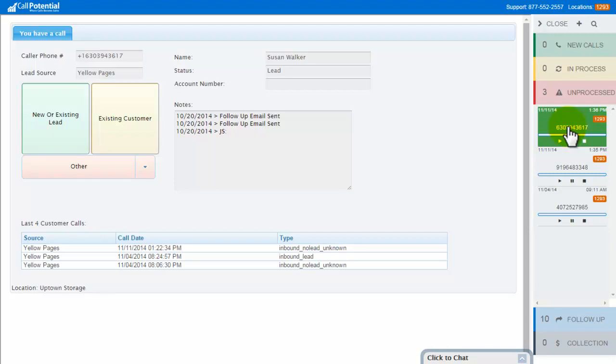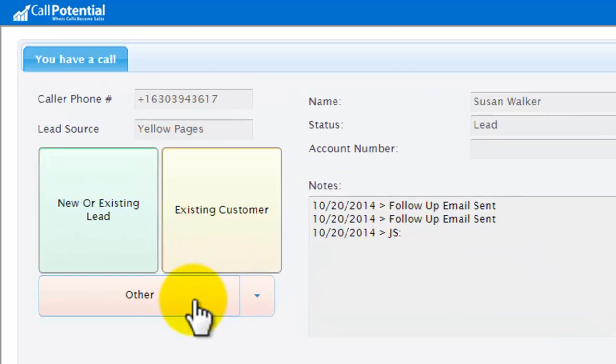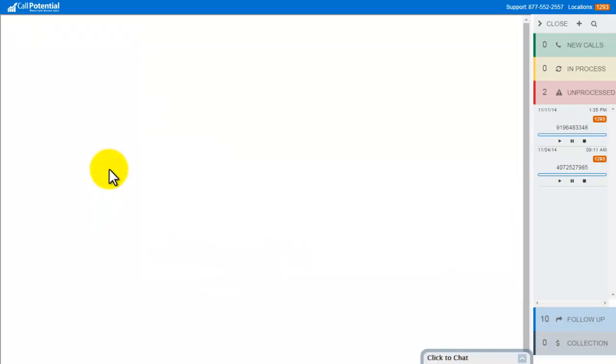This isn't a contact that I'll want to keep in the system. So I'm going to go over here and click Other, and the record is deleted from the system and no longer listed in my unprocessed calls.